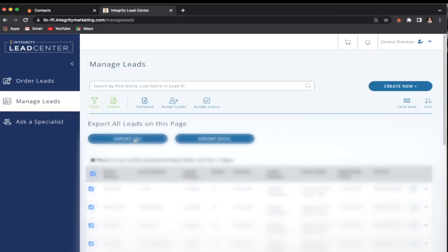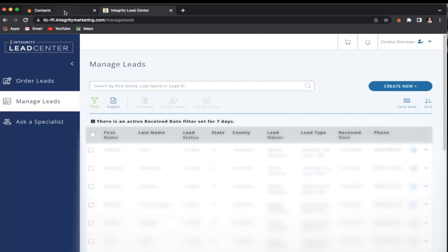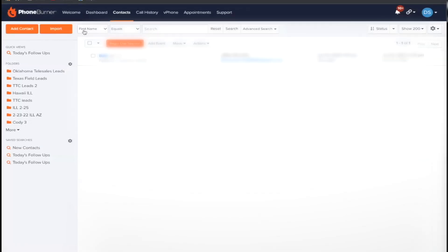And you have to export your leads into CSV. Luckily, the CRM already does that for us. So then you can immediately go to the phone burner platform.